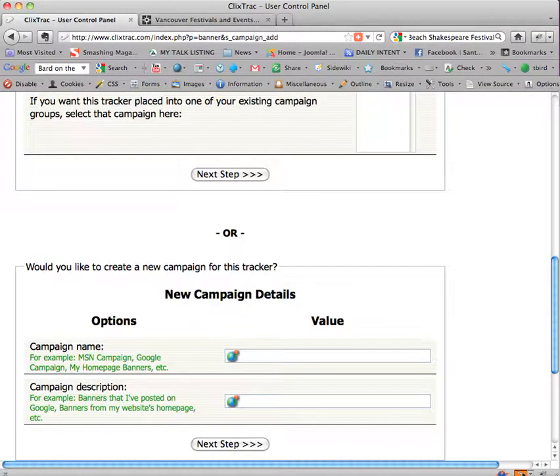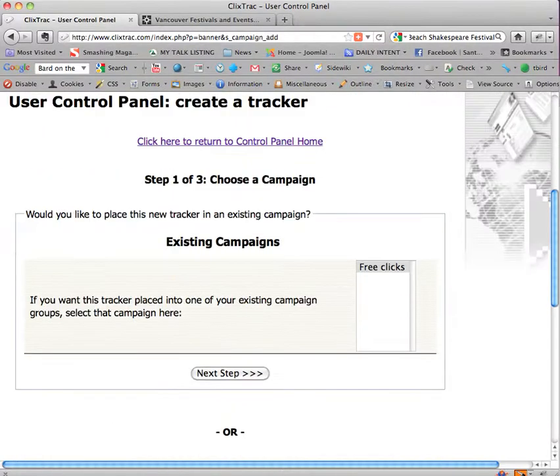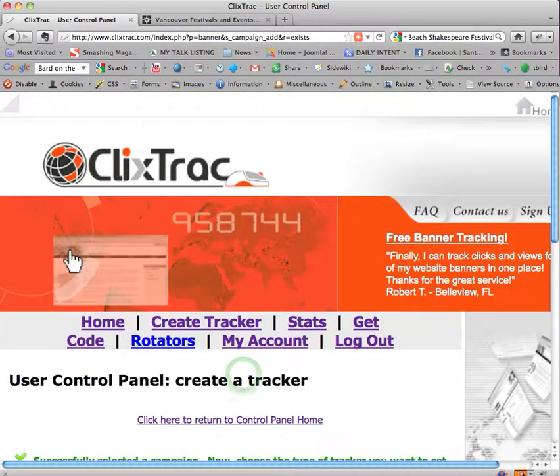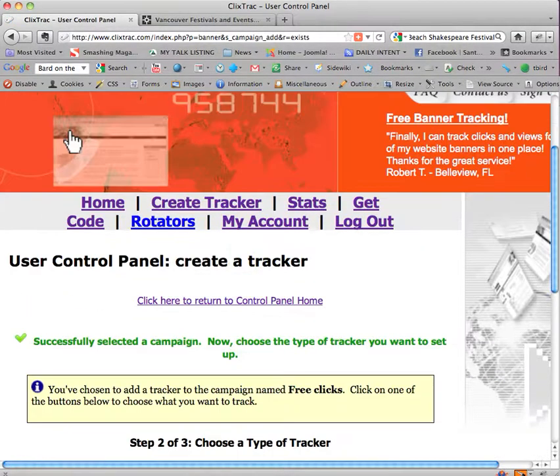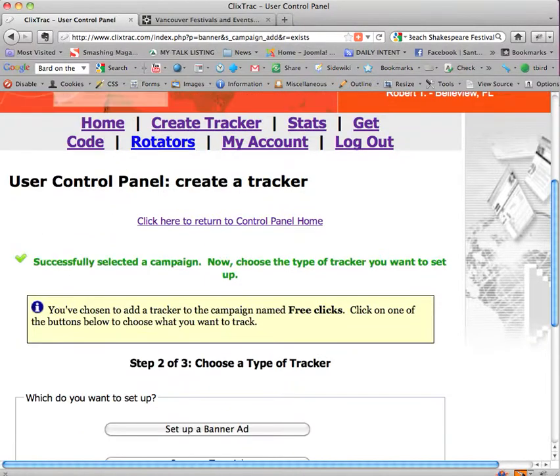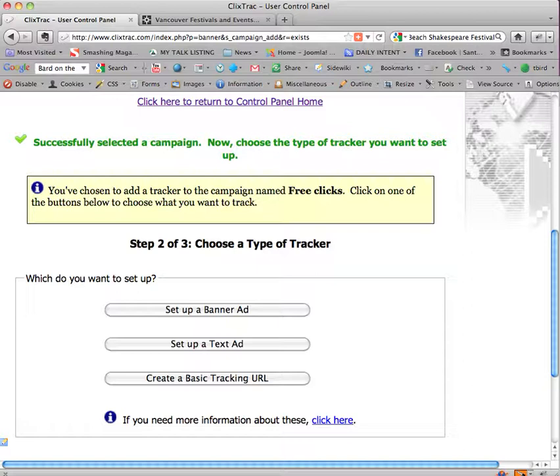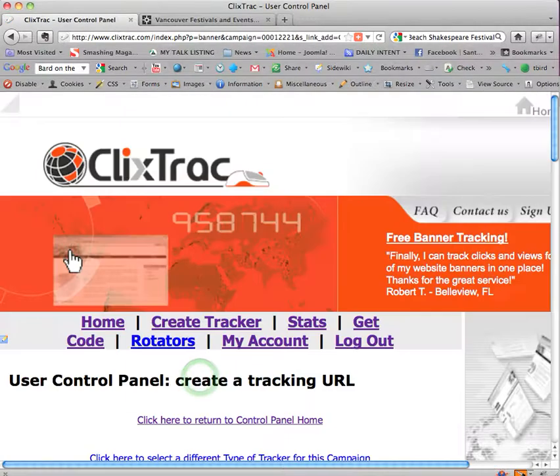You can just create one or they may have one called free clicks I forget, but if not go ahead and create one. New campaign, you would just go ahead and create a new campaign, give it a name and a description.